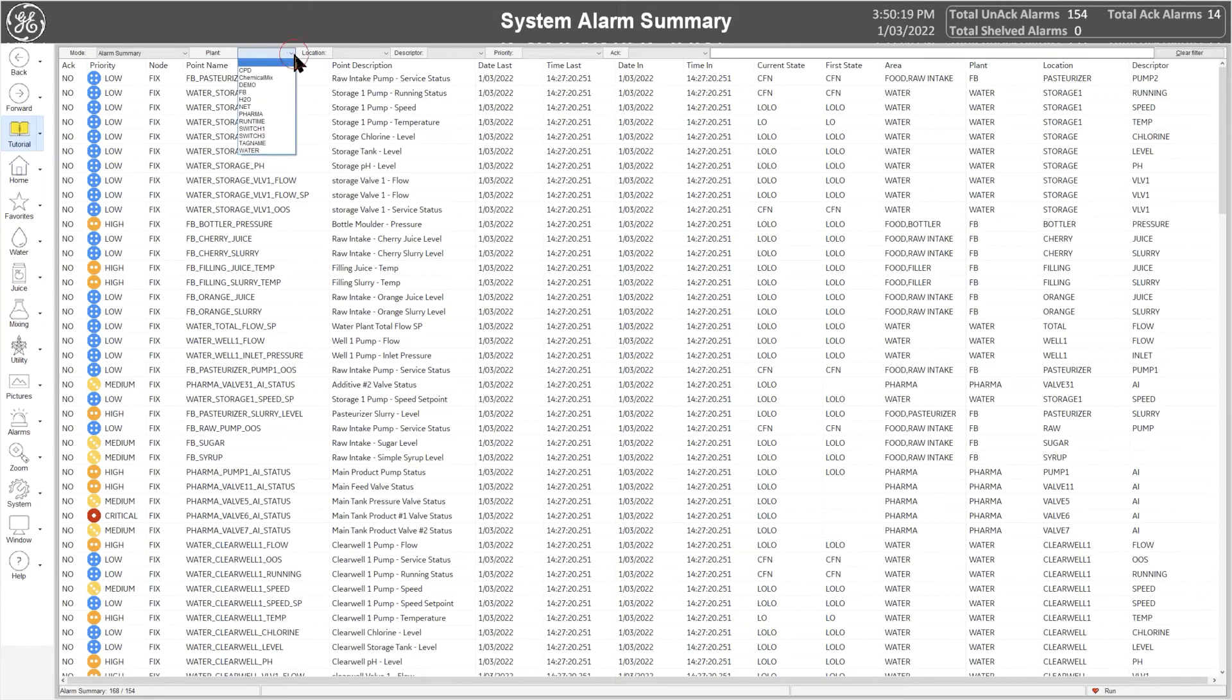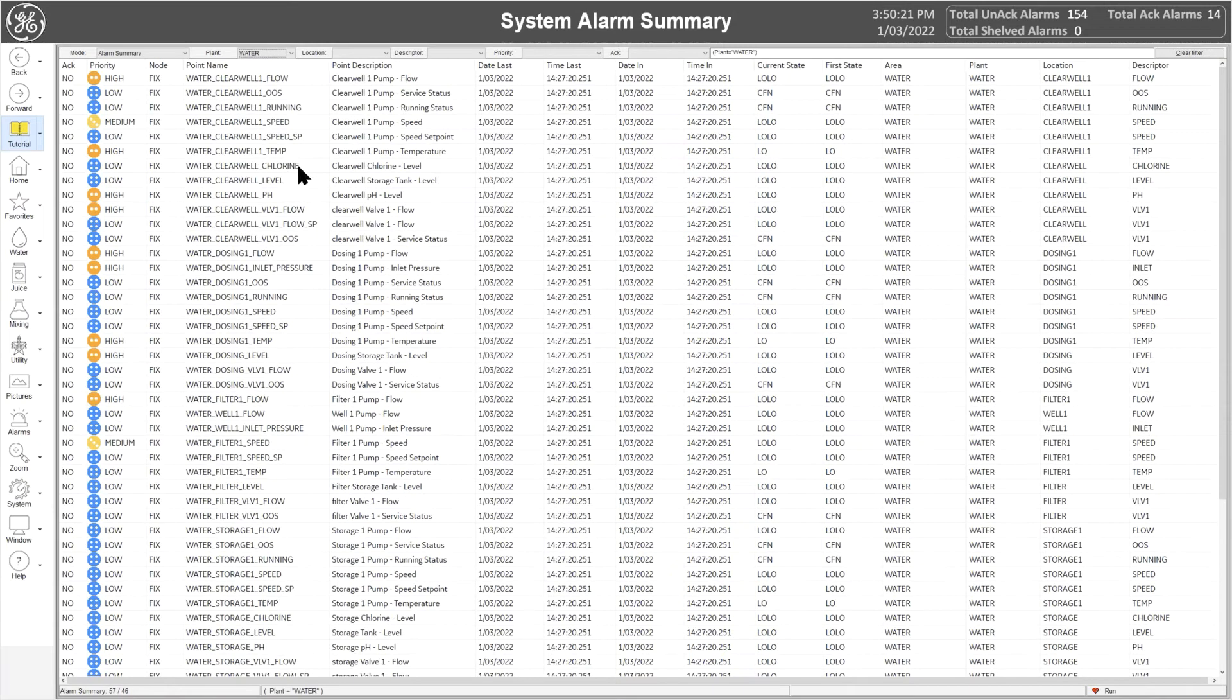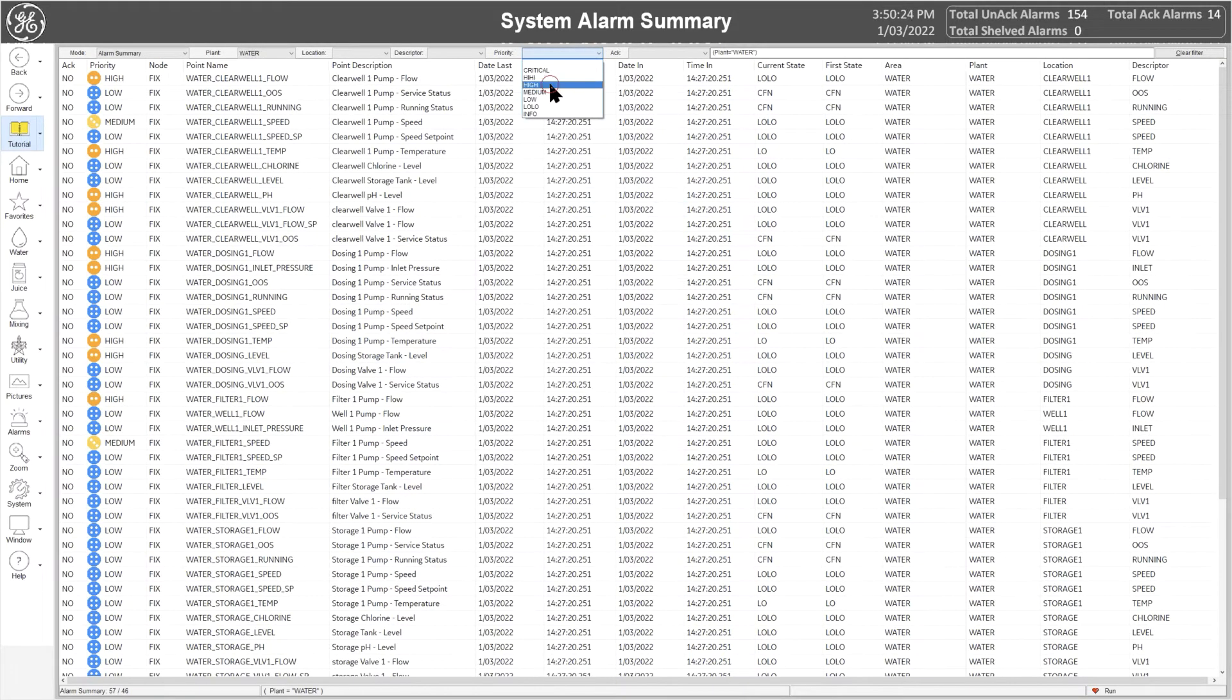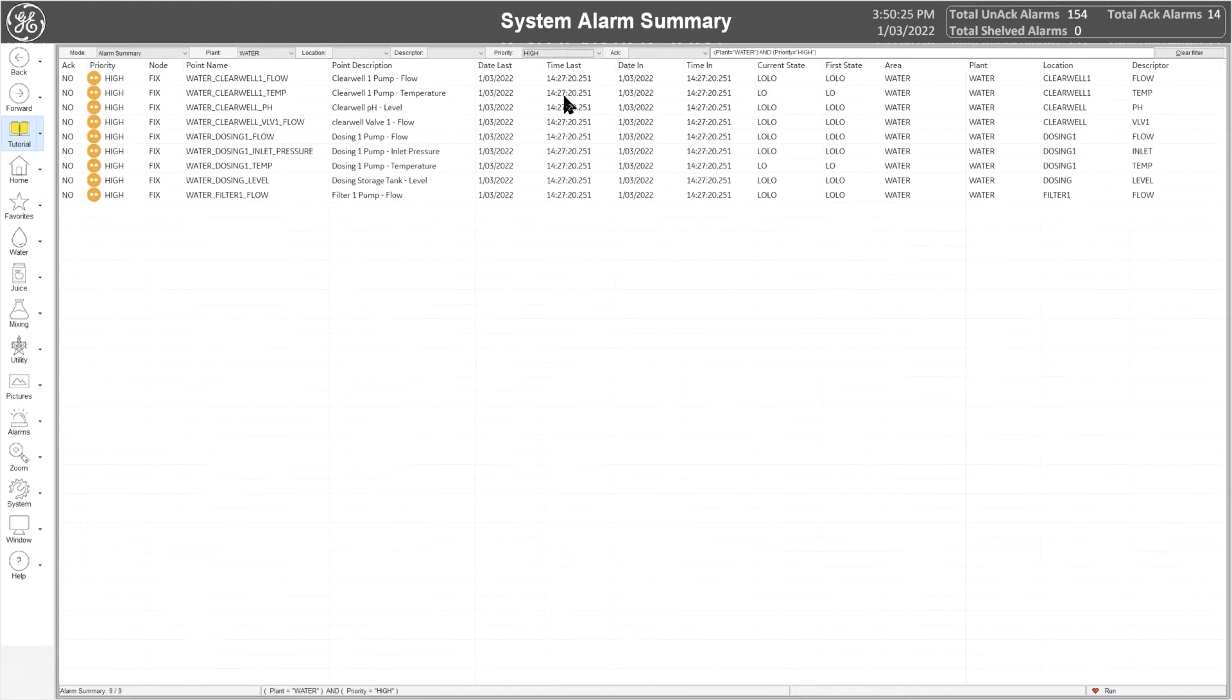You can zoom into a specific area, and then further filter down into a specific priority, and you can then just as easily clear out the filter.